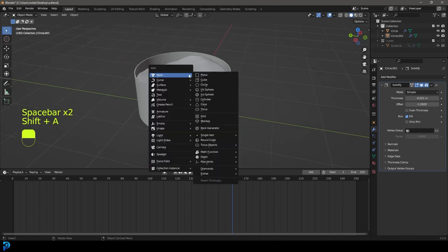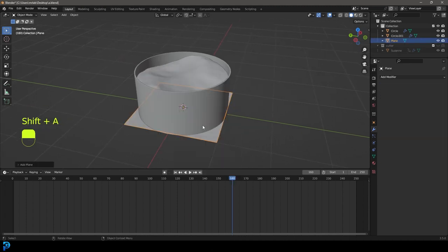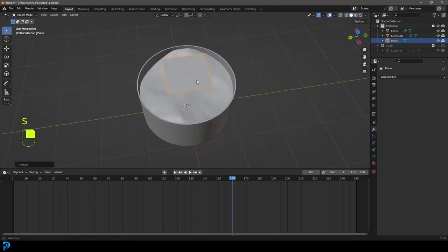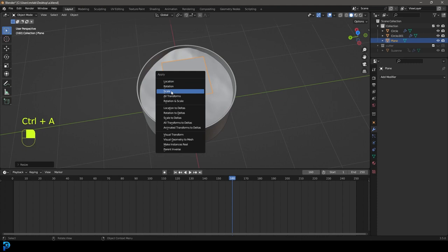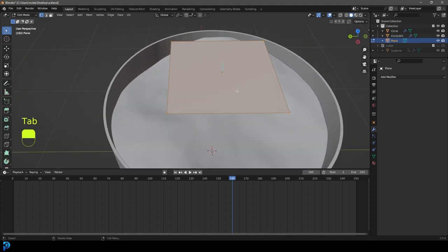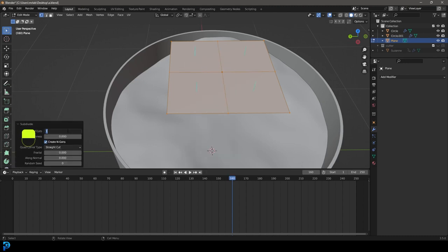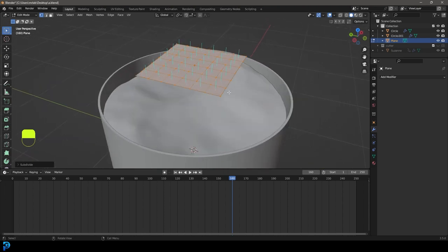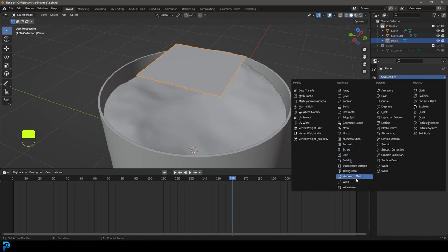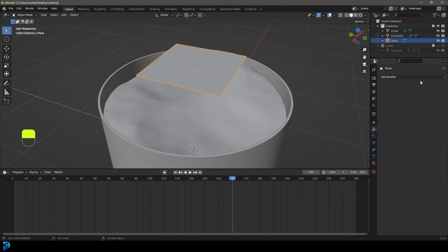Now go Shift+A, add a Plane, G Z to move it up, S to scale it down, then Control+A to apply the scale. Tab into edit mode, right-click, click Subdivide, and give it about five subdivisions.